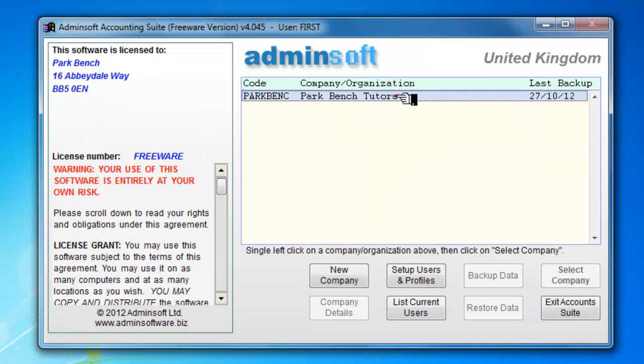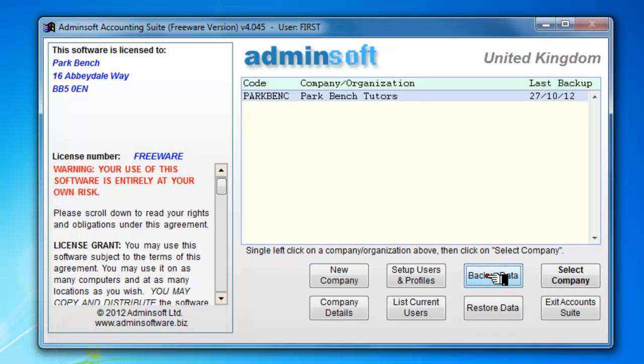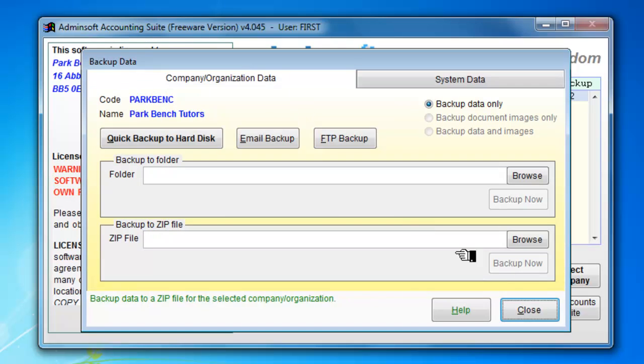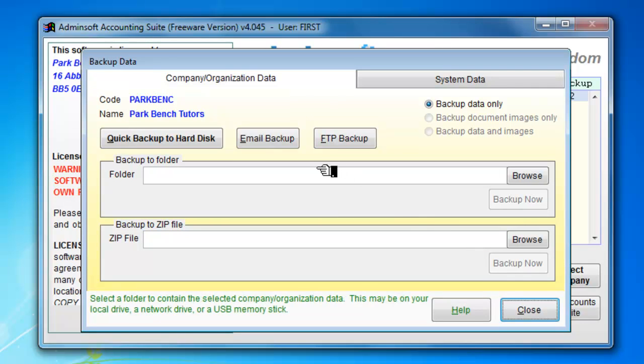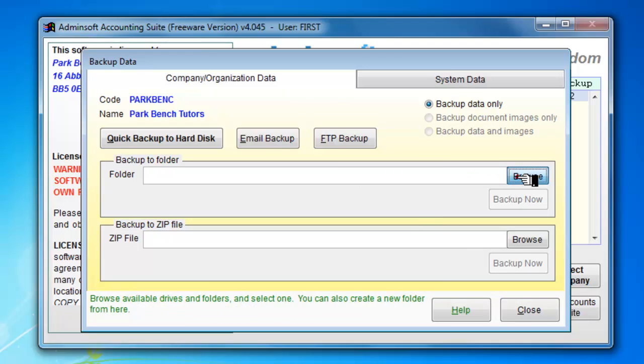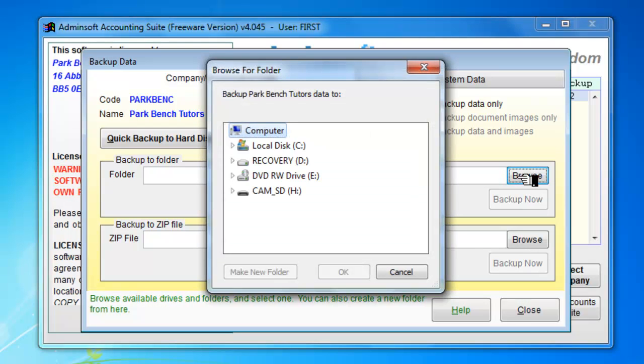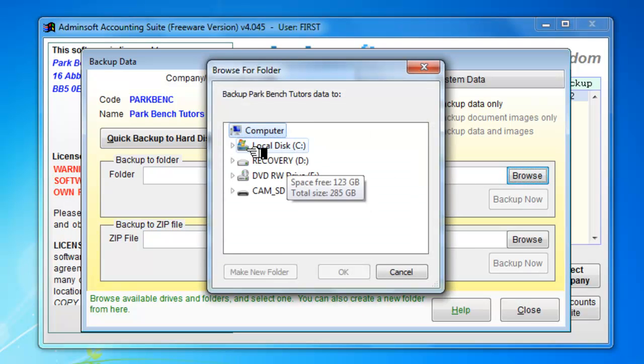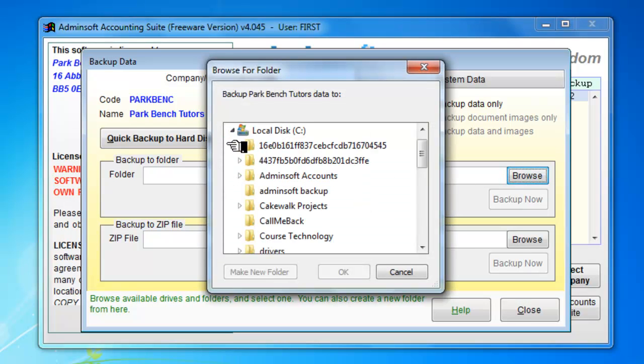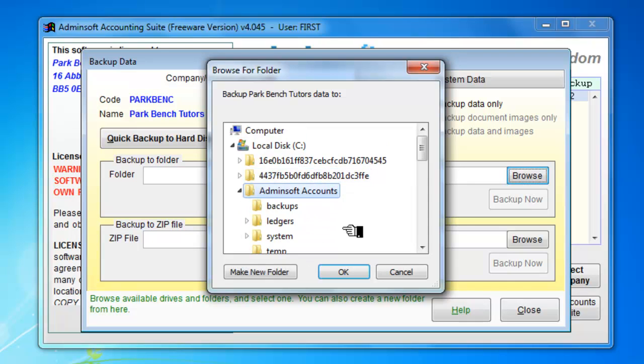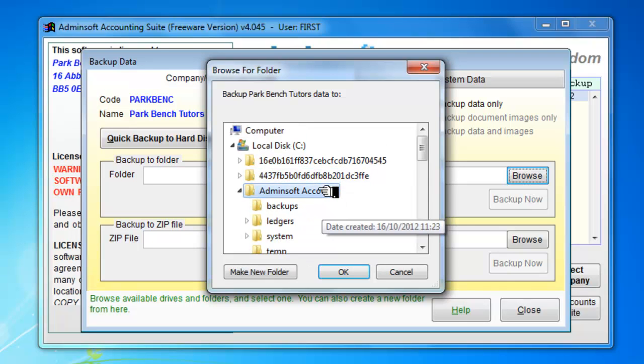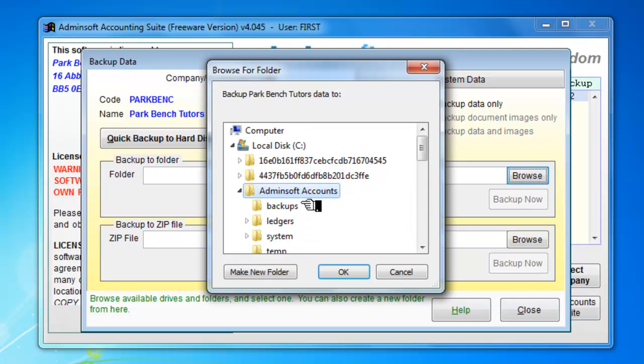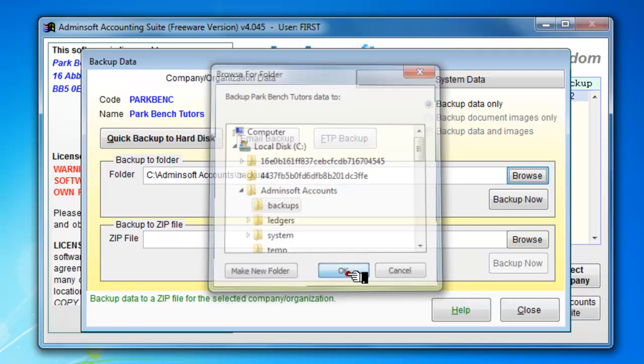So by selecting that we've been able to restore data or we can backup data in exactly the same way. If we select the backup one we browse to where we want to put it. We look in the local disk here. We have an AdminSoft accounts backups file. So we select that folder.